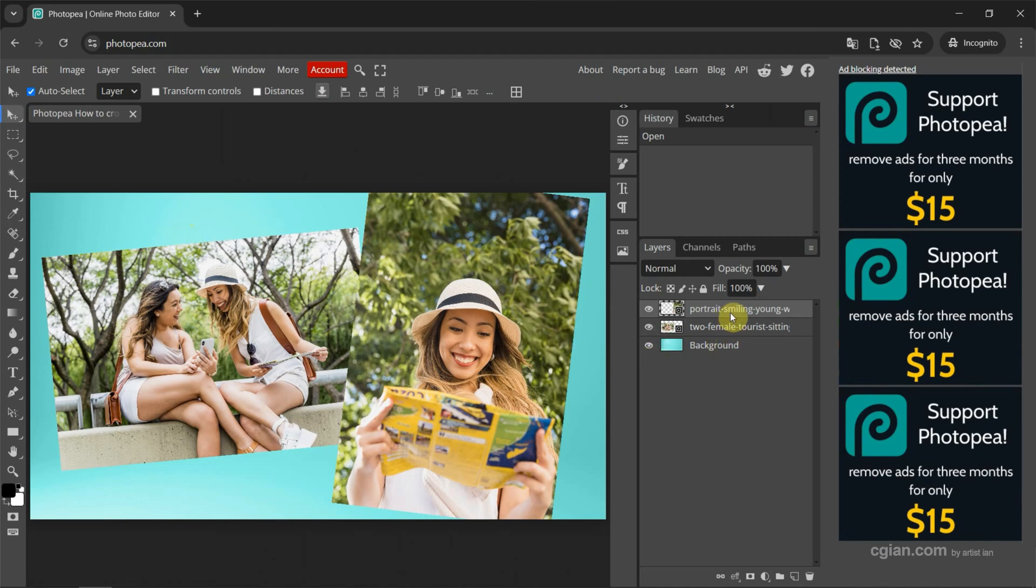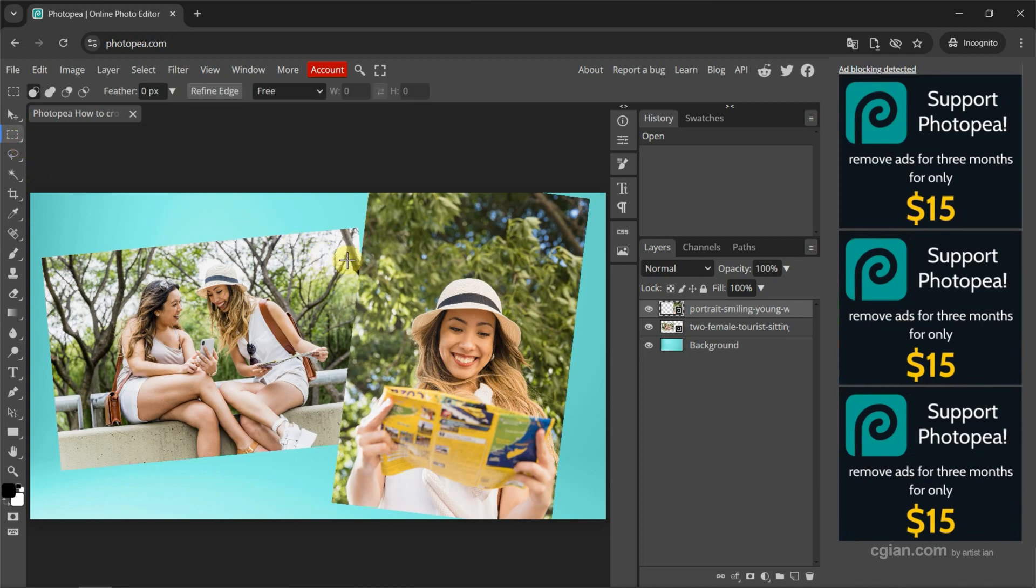If you want to crop one layer, we can use the selection tool. We can use the rectangle select, or we can use shortcut M to use rectangle select. I click it and click and drag to make a selection.